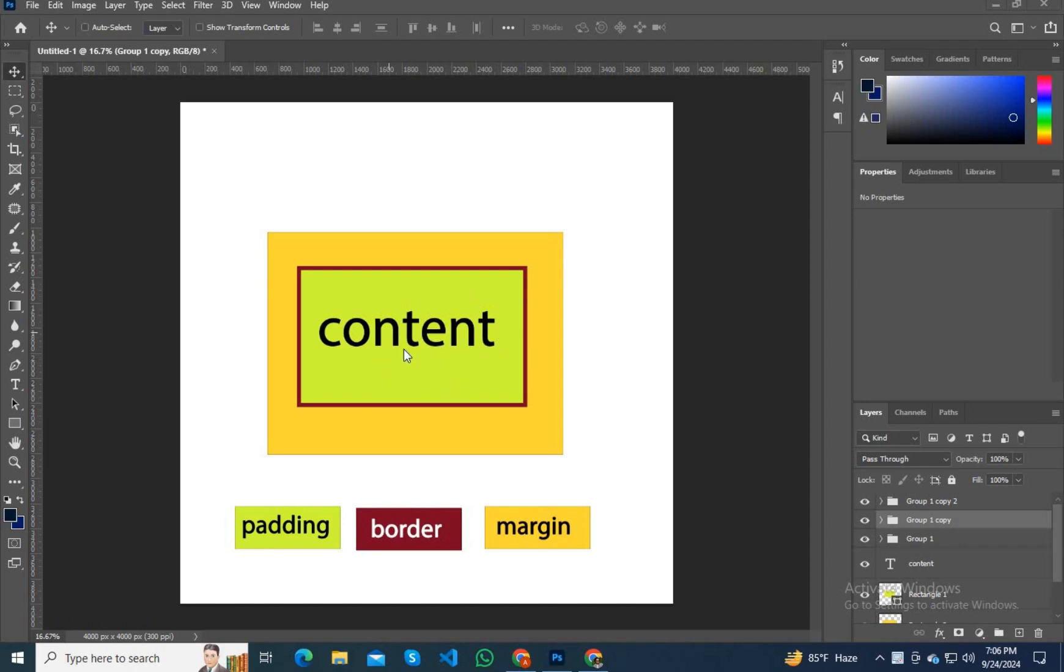That green color is our padding, so the total size of this content is included with this padding. And above this padding we can see a border of red color which is 2 pixels.